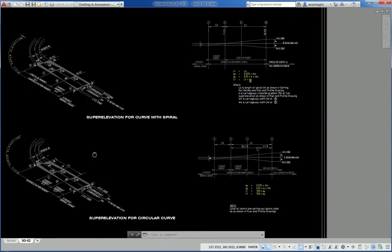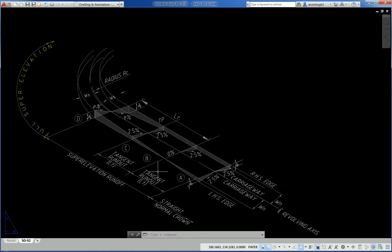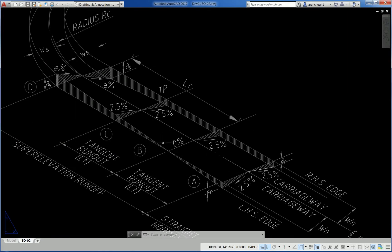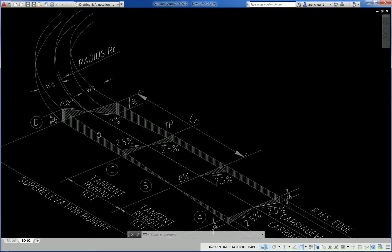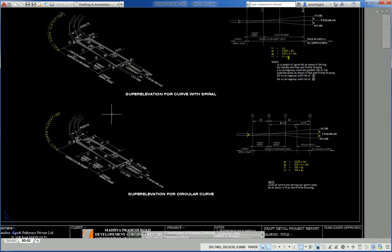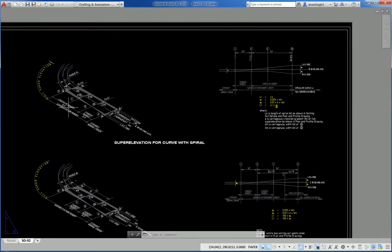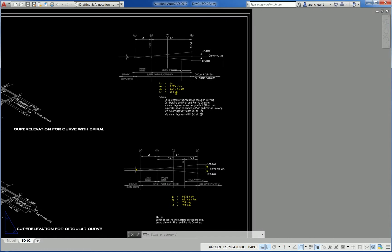Another drawing shows super elevation for a circular curve and super elevation for a curve with spiral. The tangent runout is shown — how 2.5% camber matches to reverse and then super elevation is proposed. Left edge and right side edge revolving around the center line axis. This is the runoff length.